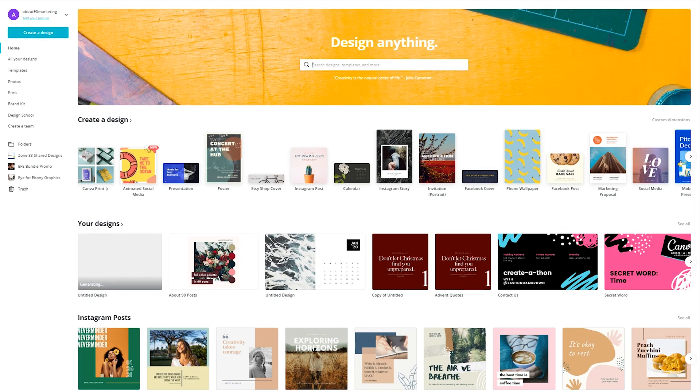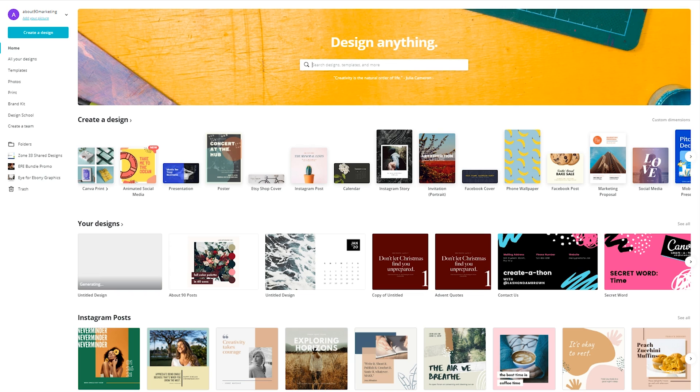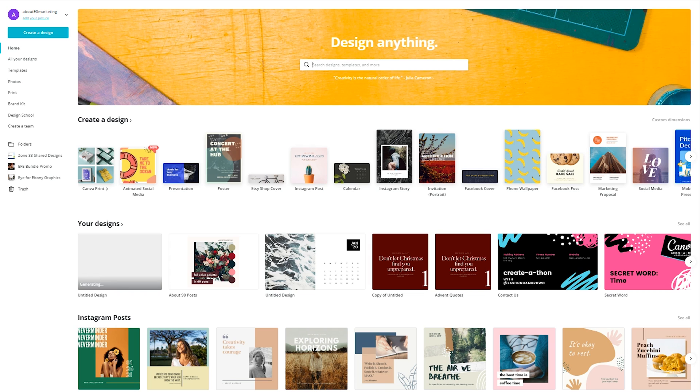So before we hop into designing a calendar within Canva, I want to show you how you can find all of these templates within Canva 2.0. There are multiple ways for you to search what is available on this website. The first one is by typing in something in the search bar under design anything.